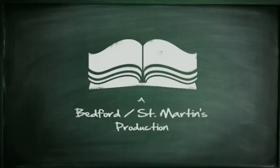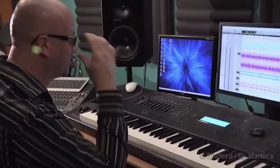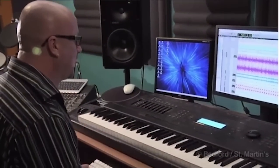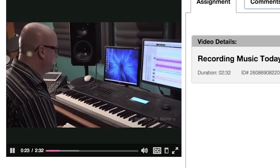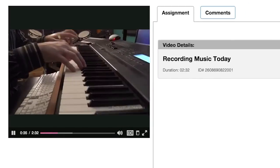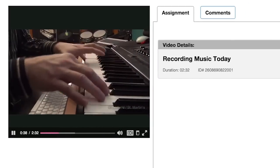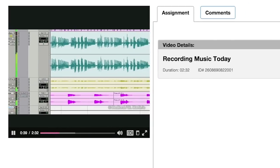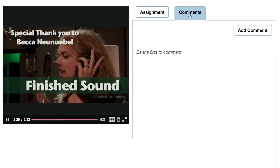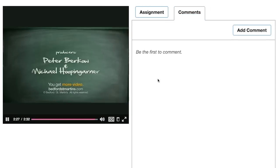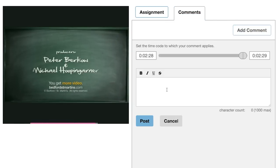The video assignment tool makes it easy for you to assign and assess video-based activities and projects, as well as providing a convenient way for students to submit video coursework. You can assign videos from within Launchpad or from anywhere on the internet and can require students to comment on those videos.